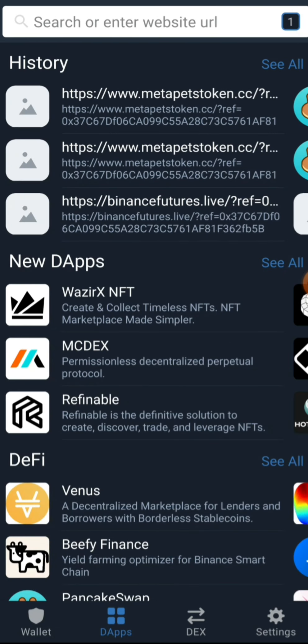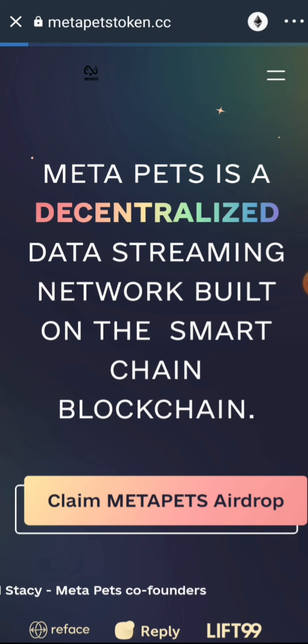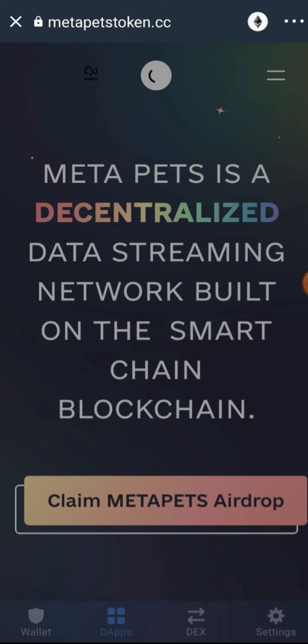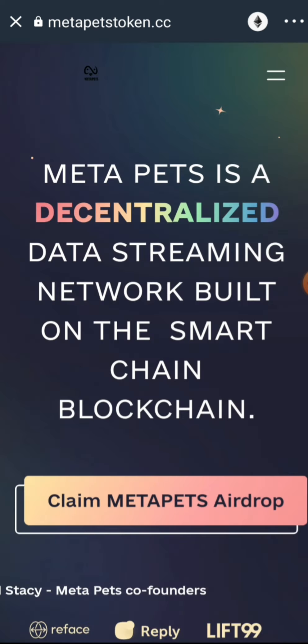By the time you're in that section, you should have already copied the airdrop link. I'm going to paste the link in the video description, and I'm also going to leave the airdrop link in the comment section as a pinned comment. You can also find it in our Telegram group. Paste the airdrop link and go ahead and browse it.